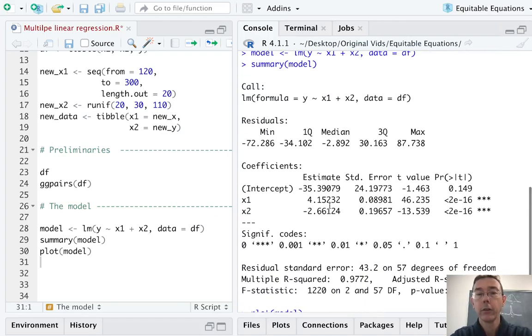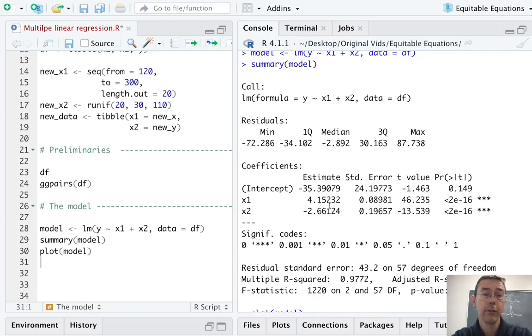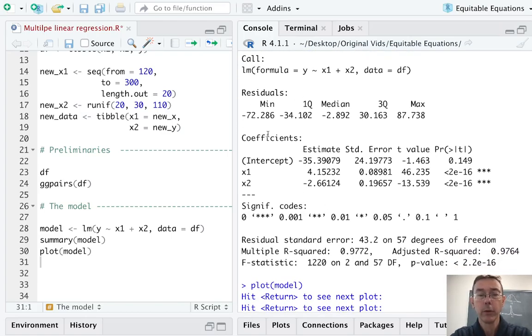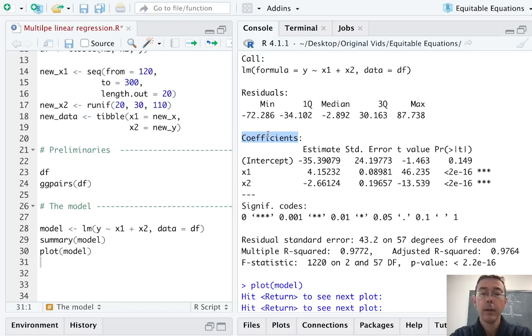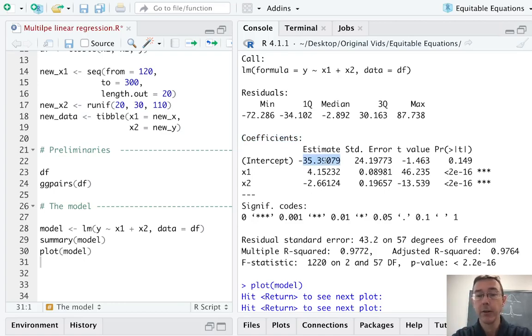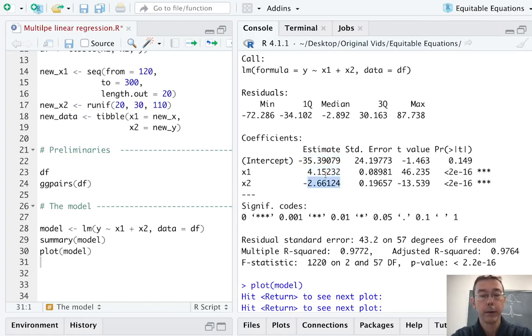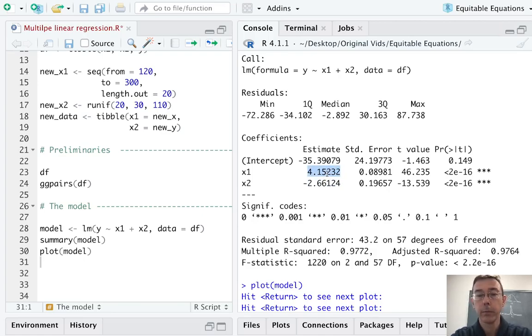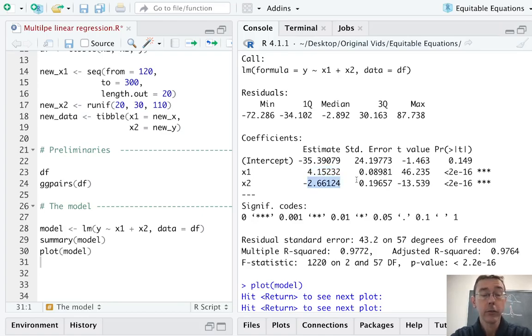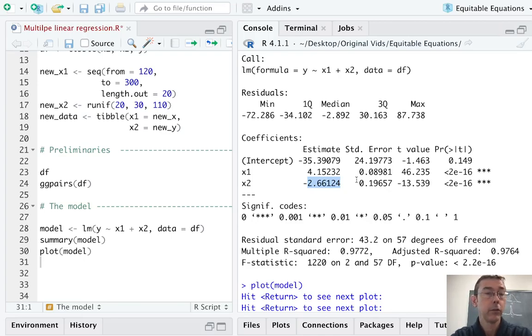Now let's go back to the summary of the model. We have our five-number summary of our residuals. The first thing I want to focus on is the coefficients block. We're getting estimates for our intercept, that's our beta naught. Then we're getting estimates for our beta one and beta two for our respective slopes. If x1 increases by one unit, we expect y to increase by 4.15 units. If x2 increases by one unit, we expect y to decrease by 2.66 units on average.